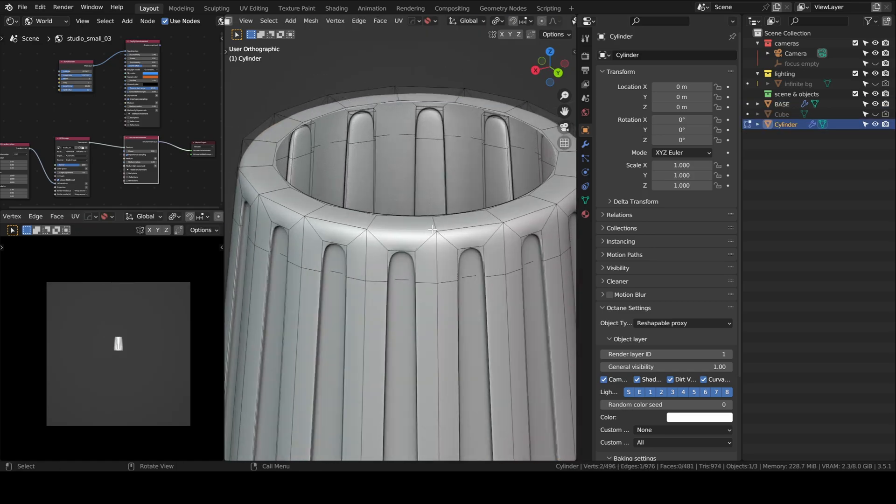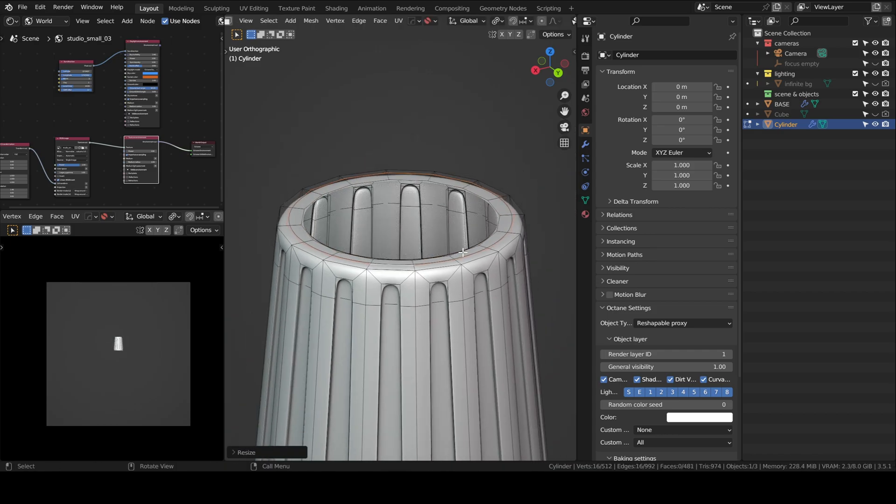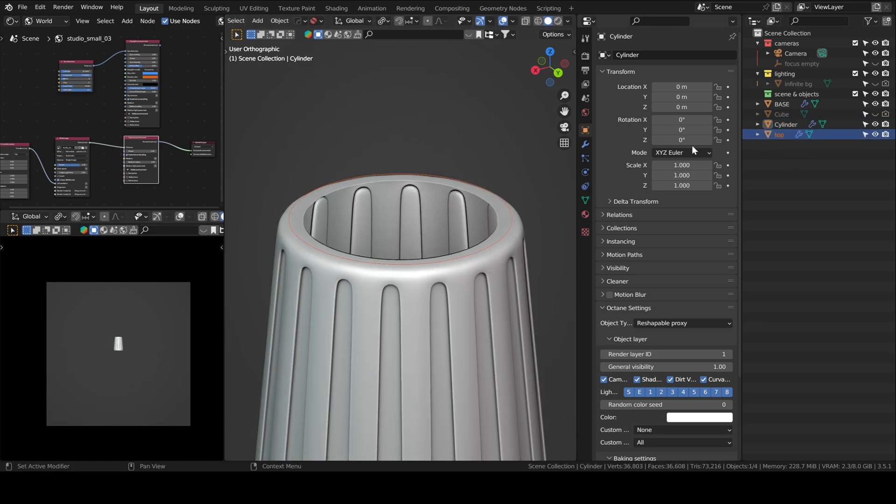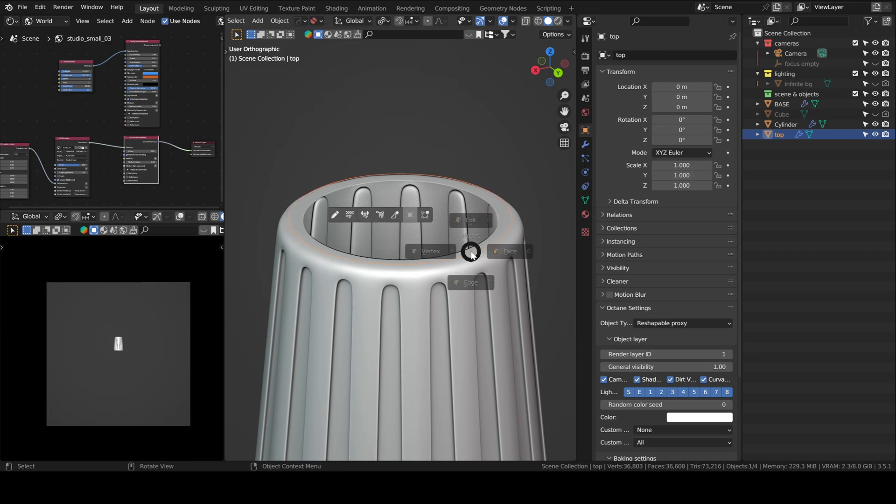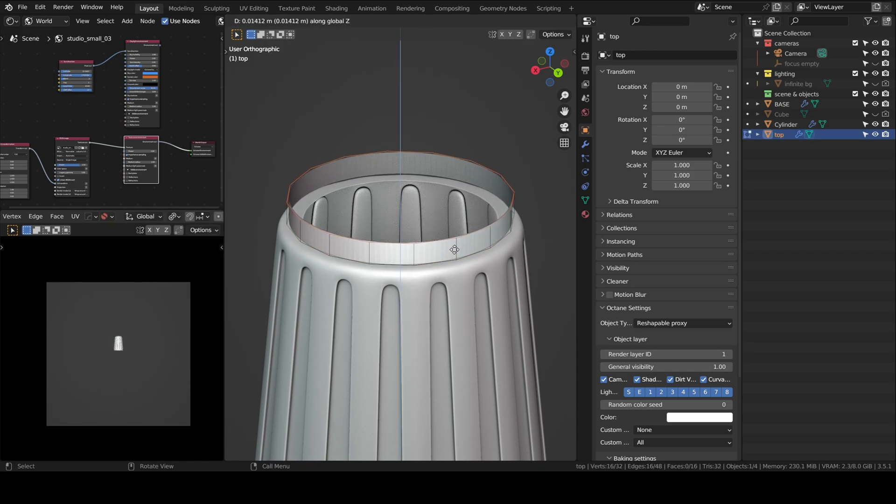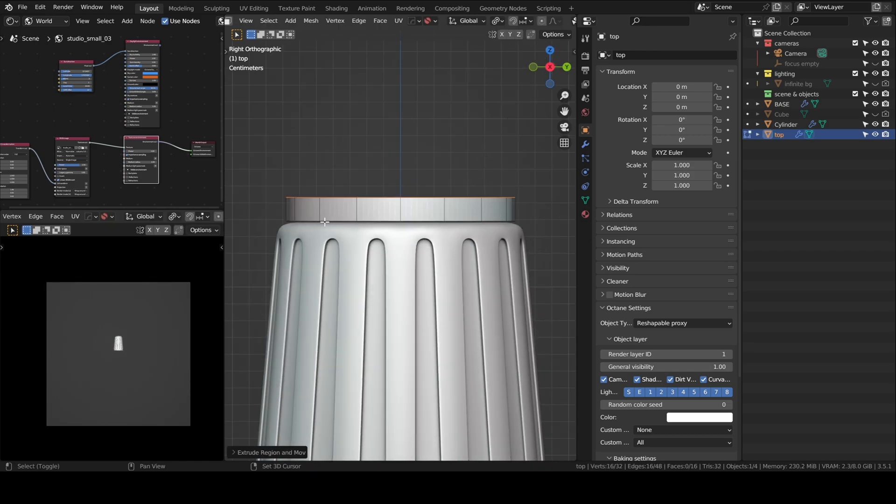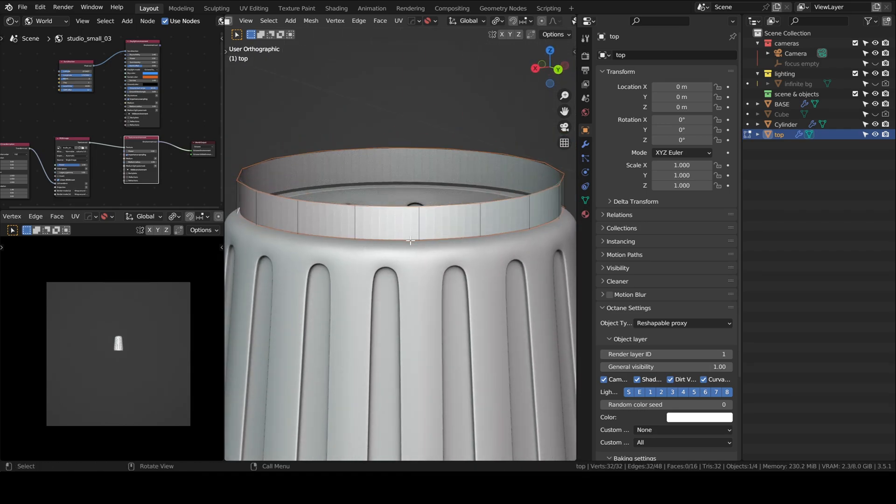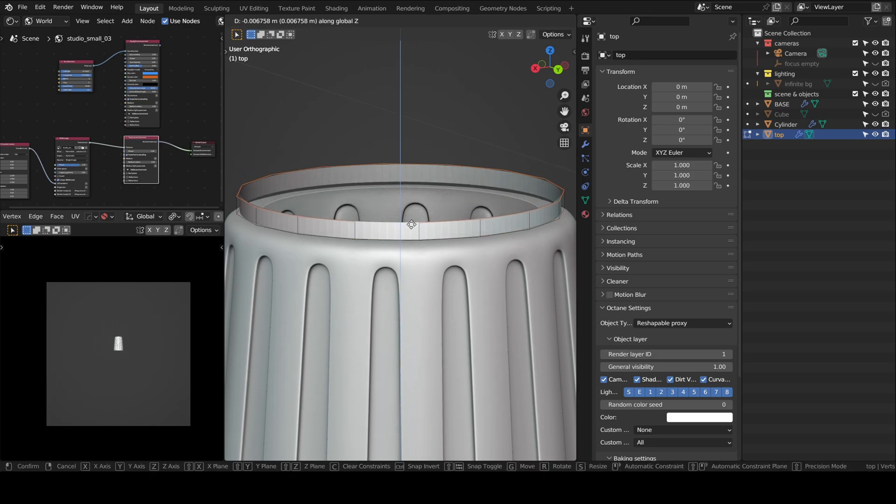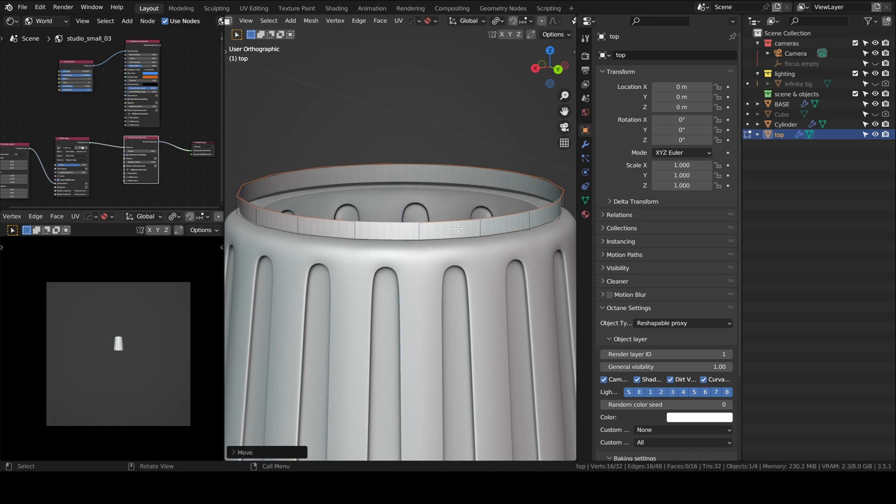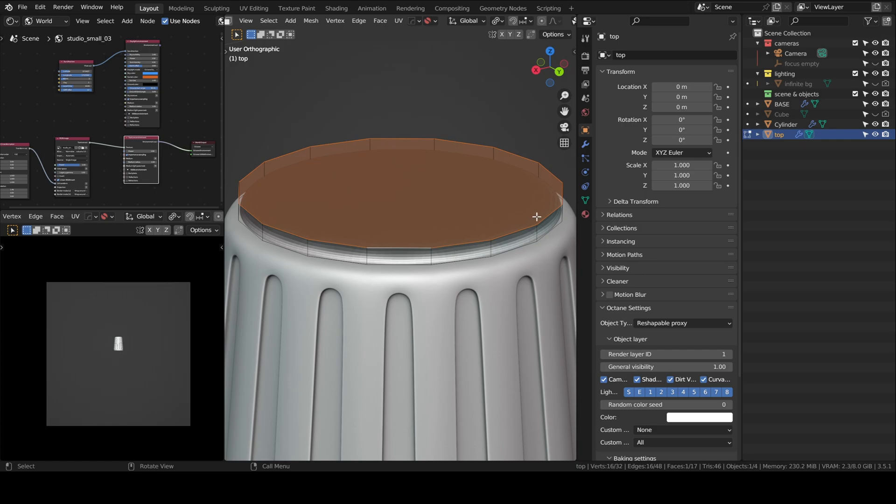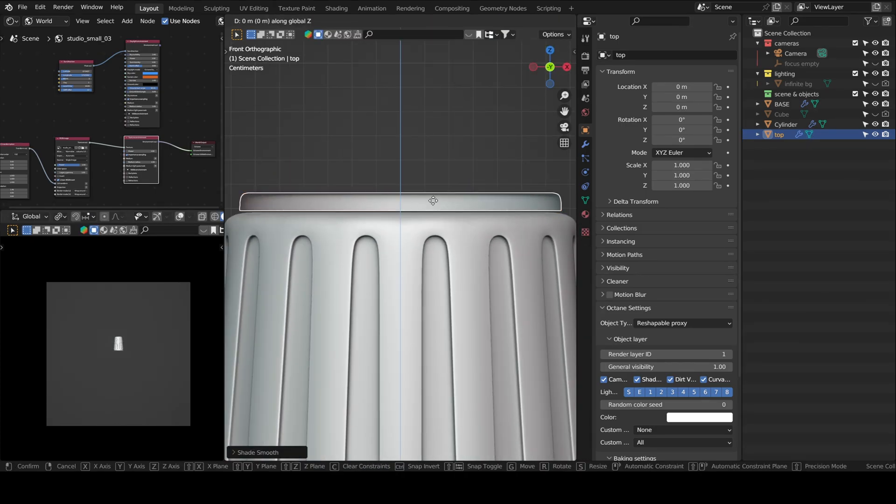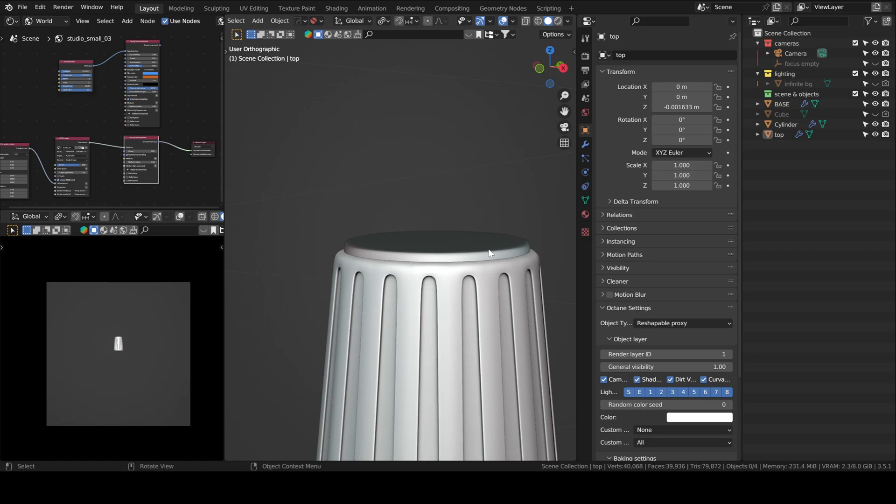The base will also keep the same modifier so I can just bevel to make it sharp. I think I will do the same for the top, I will select a loop and then separate it to make the top lid.